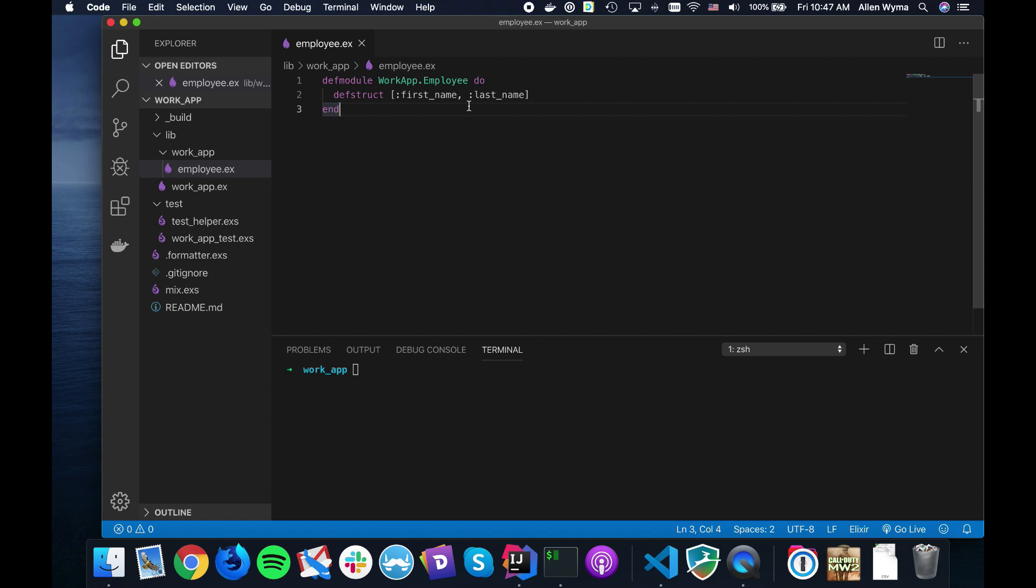What I wanted to go over was behaviors. Behaviors are actually used quite a lot if you use Phoenix and you make plugs, or even if you use plug itself directly. Those are actually using behaviors - you have to create a function called init and another function called call. You're implementing the behavior of a plug.